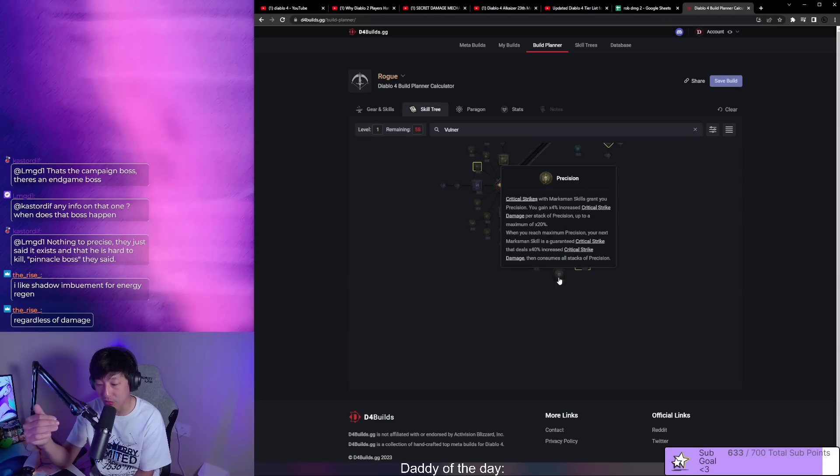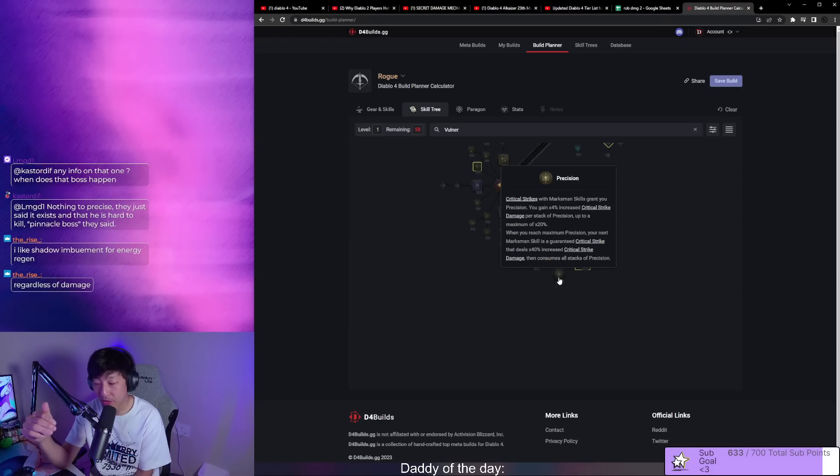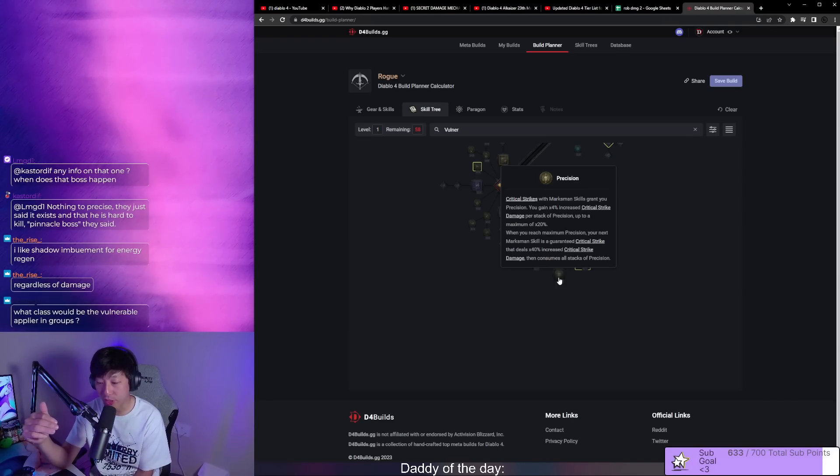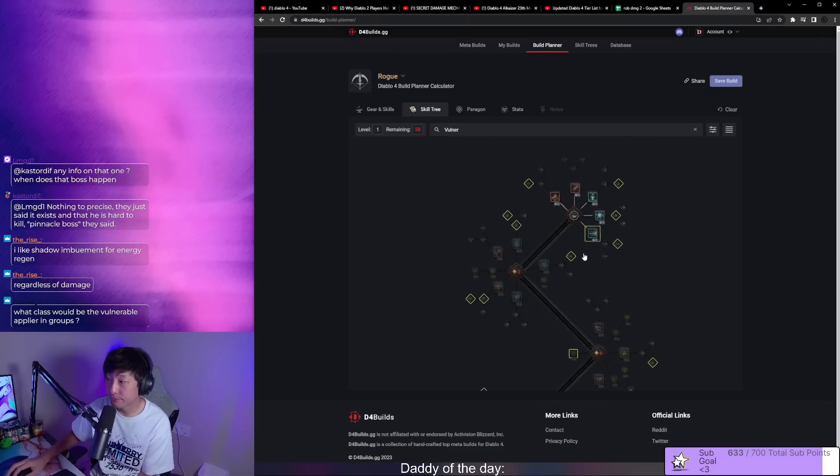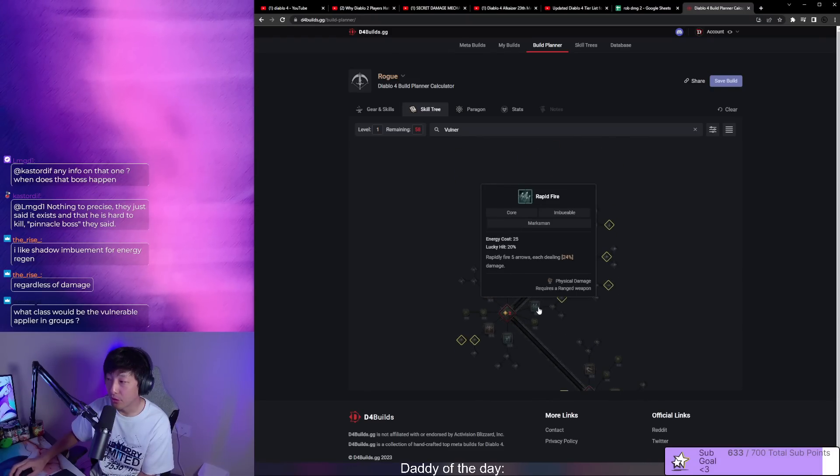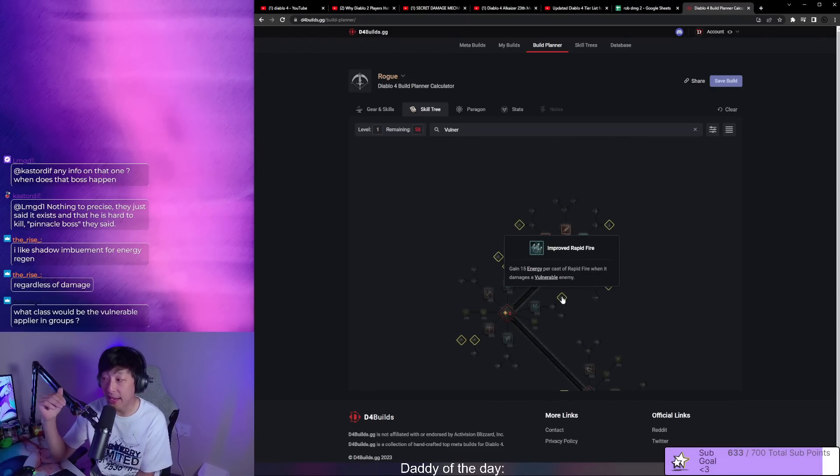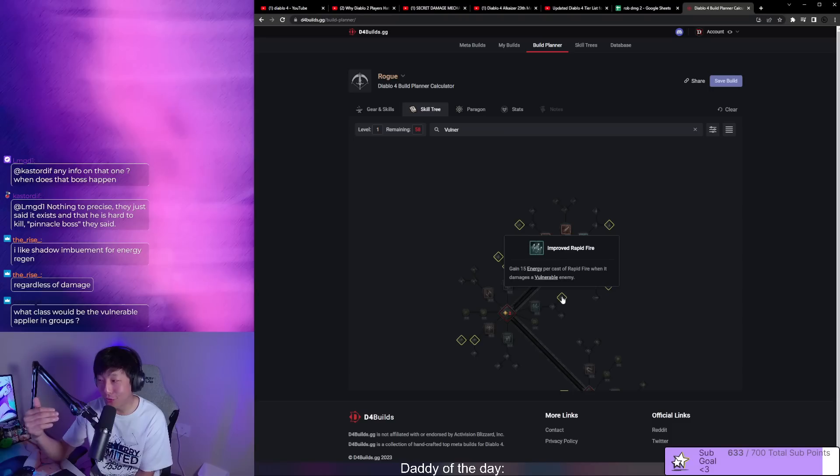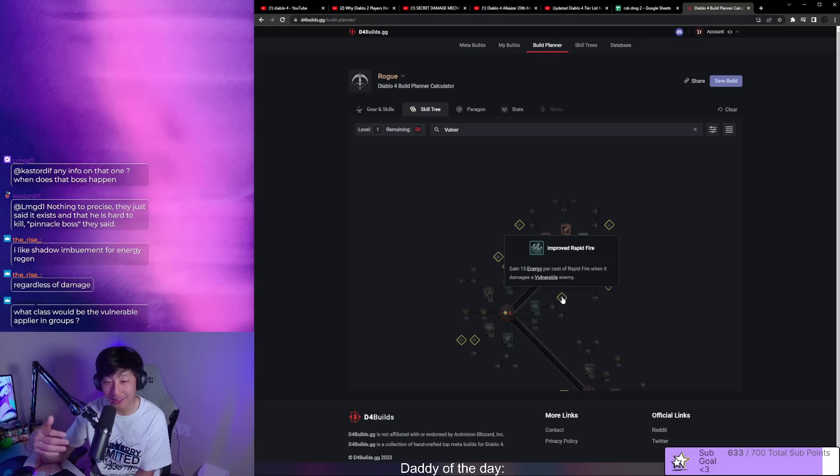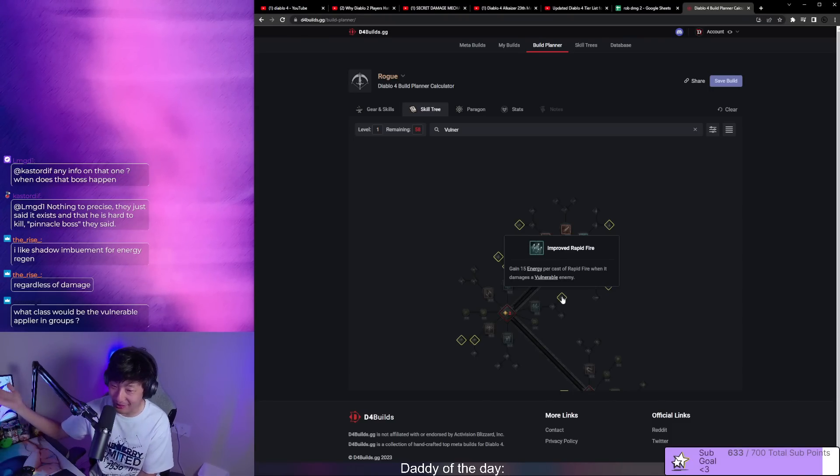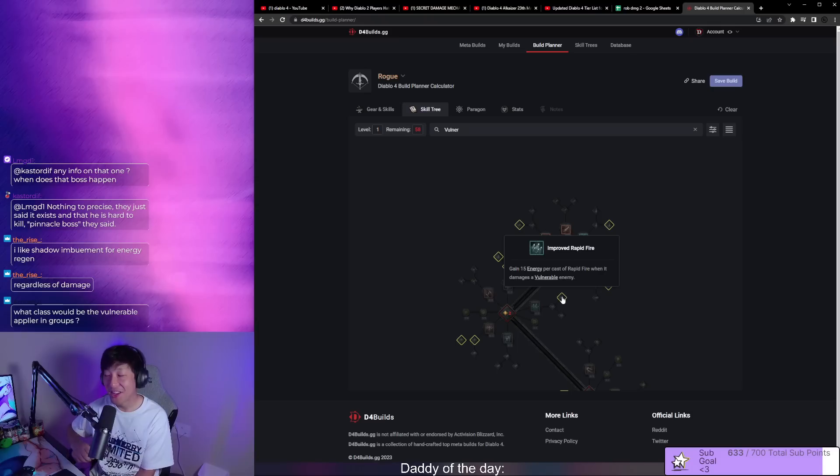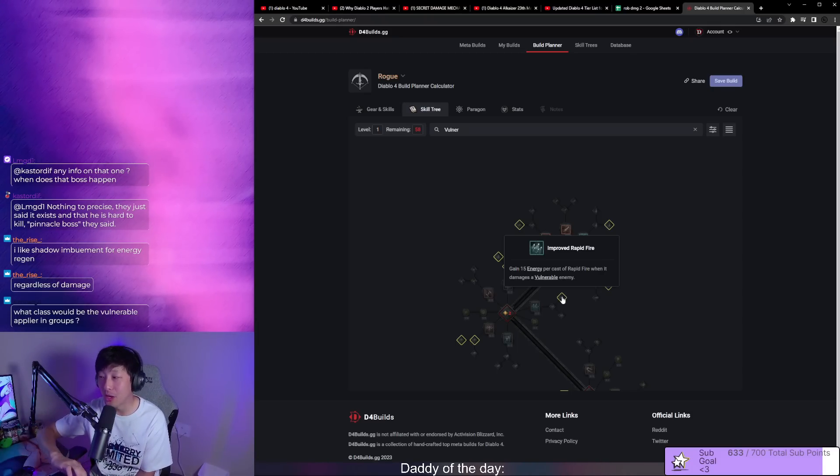The best range skill for energy regen is rapid fire. It gives you 15 energy per cast and guess what it needs to do that? It needs vulnerable.